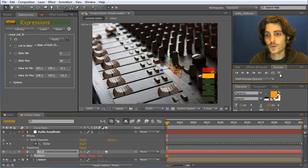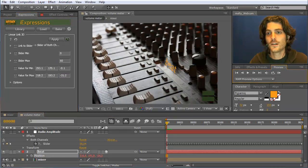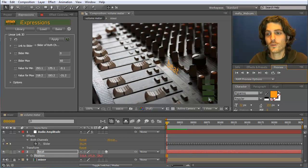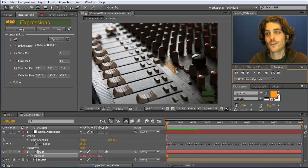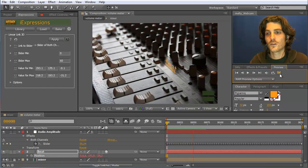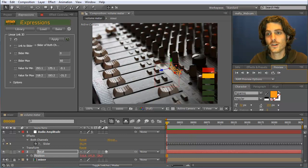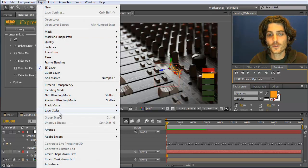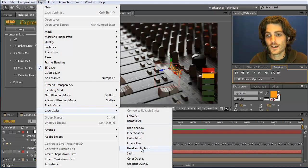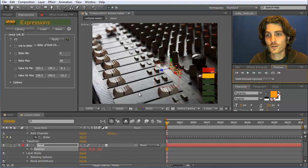Looking at the preview, whenever the loudness or volume indicator goes up, the 'beat' text moves to the right. We can make this beat text look a bit more interesting by adding some layer styles. We go to Layer Styles and add Bevel and Emboss, which looks quite nice.